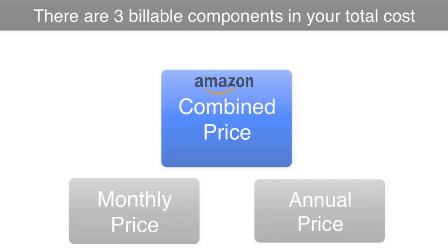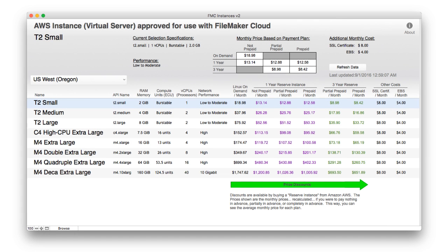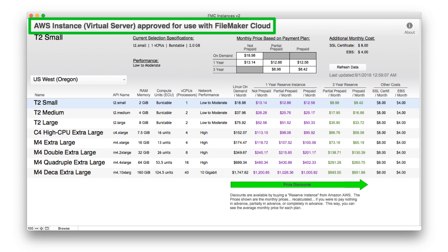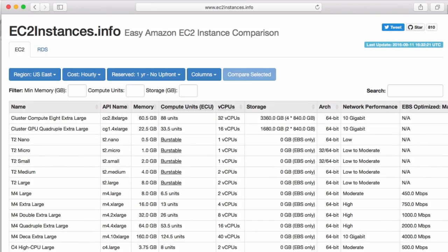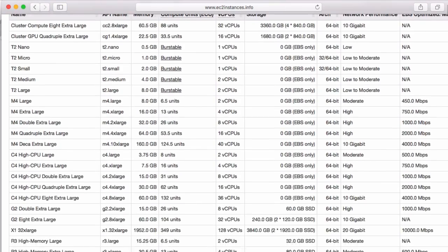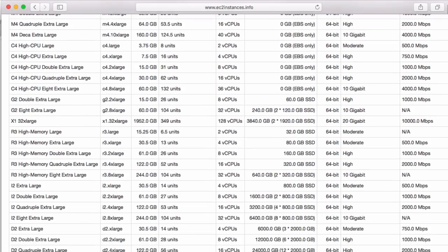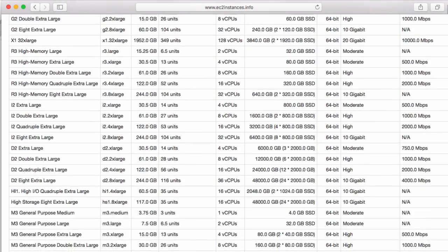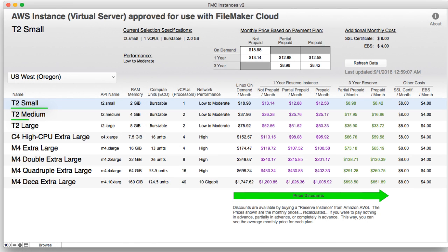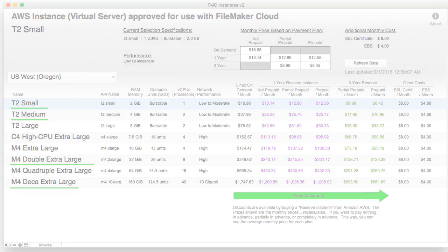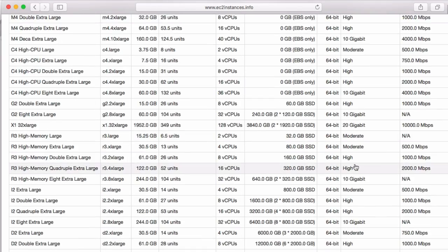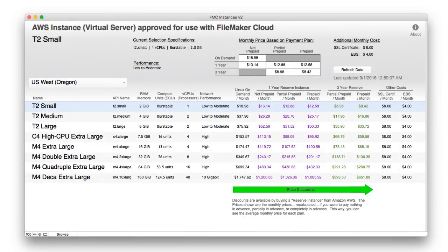FileMaker Incorporated has identified a set of virtual servers — what Amazon calls instances — that would work well as a FileMaker server. Amazon has a tremendous number of pre-configured instances with different types of configurations that you, as a developer, can choose from when setting up a virtual server. There are small, lightweight servers that don't cost very much, medium-sized servers, jumbo-sized servers, and some extreme servers. FileMaker has identified different sizes of instances you can choose from to fill a wide variety of needs.